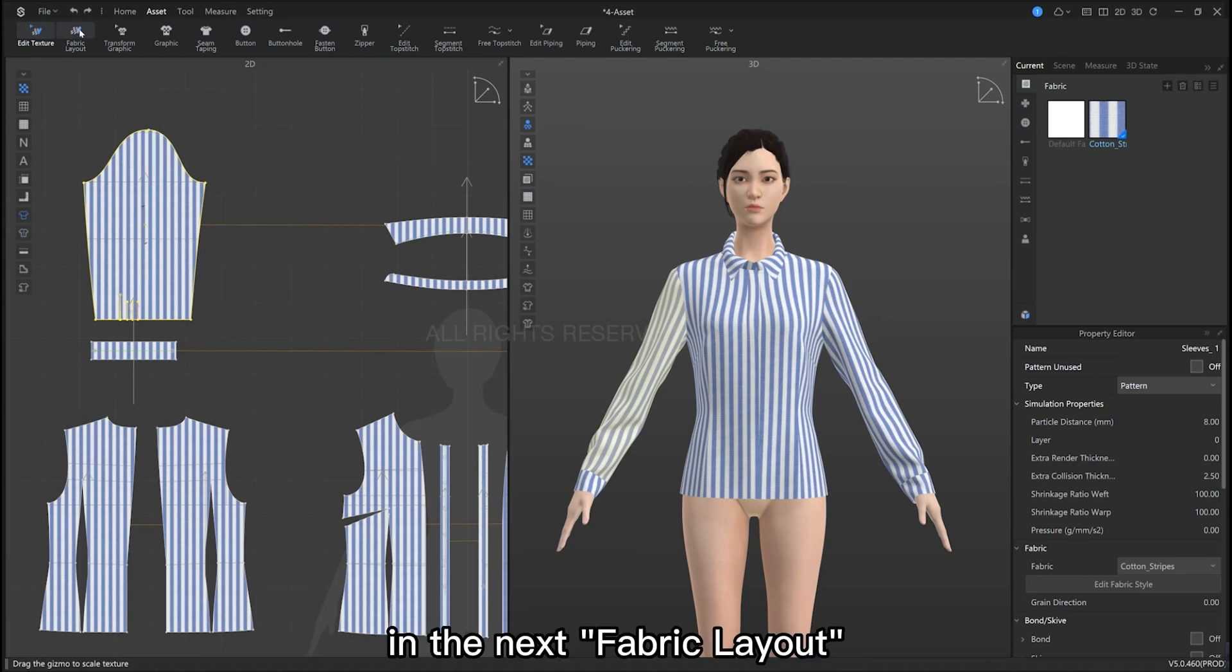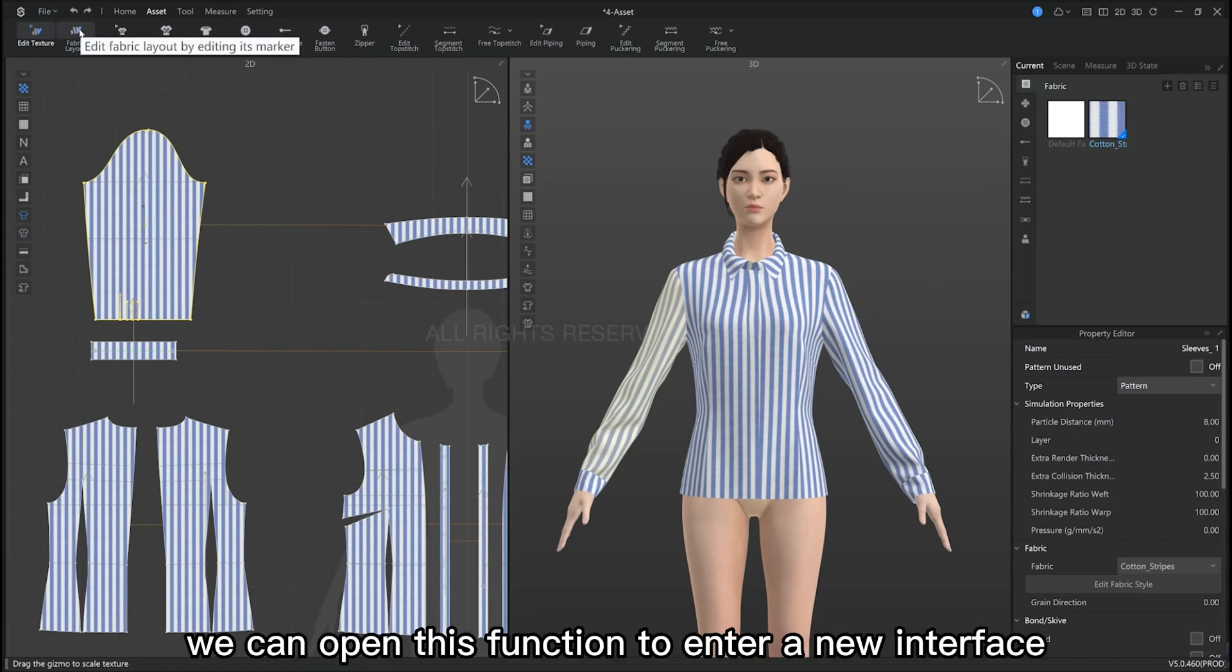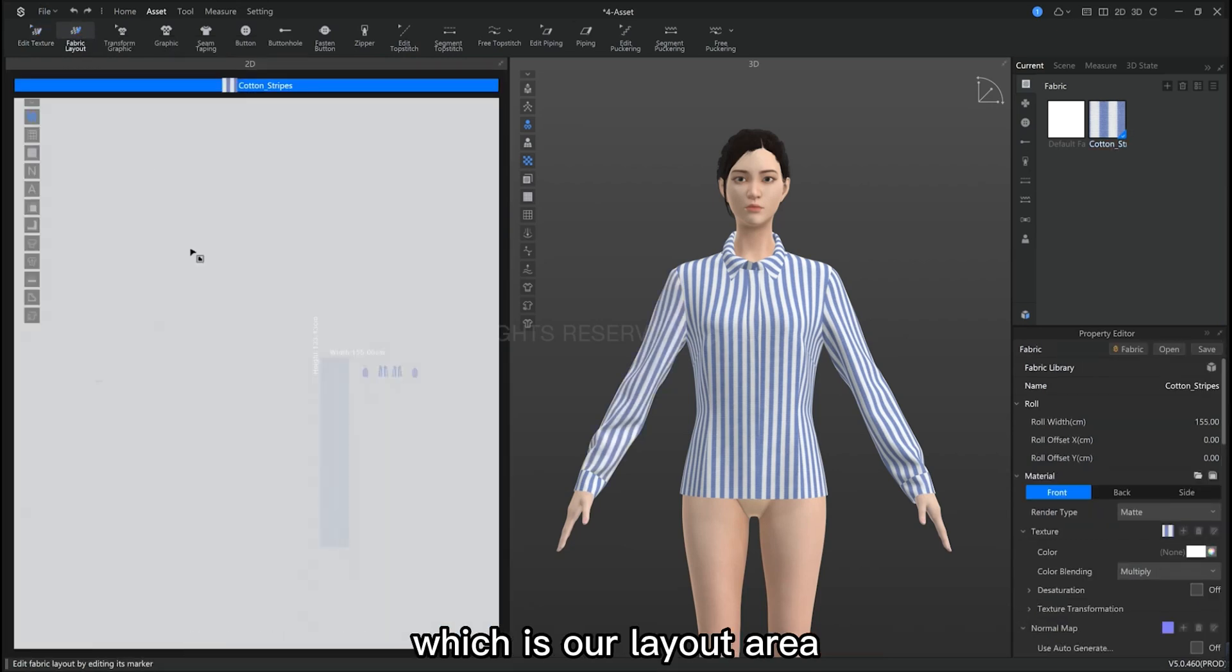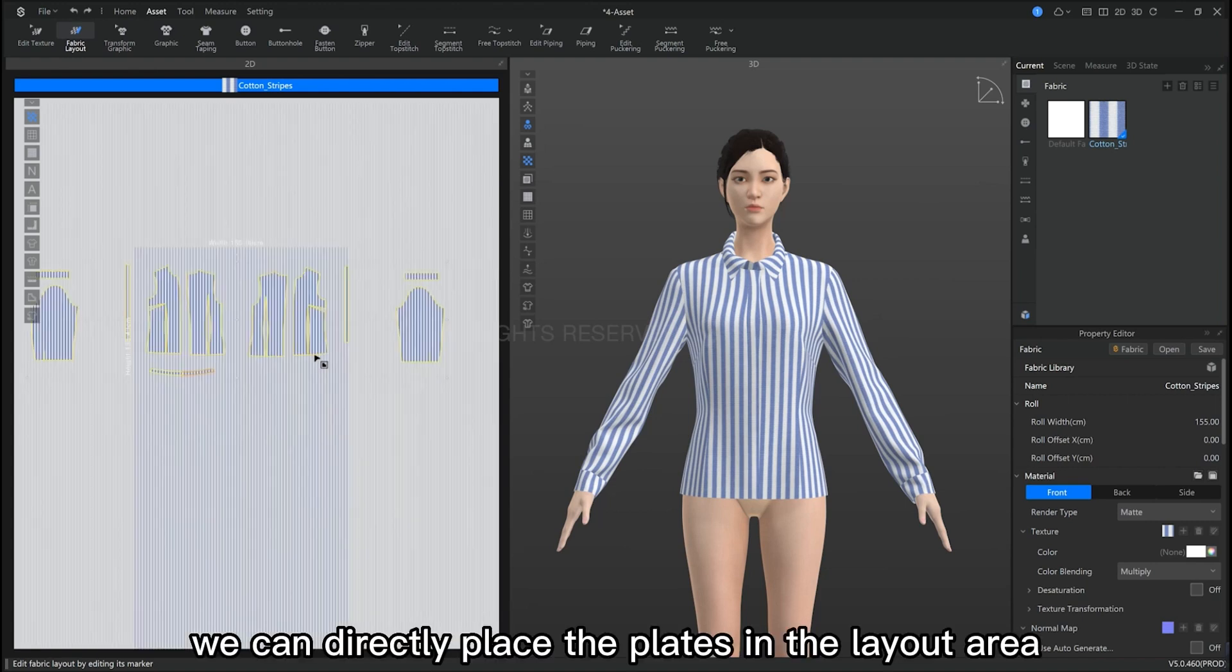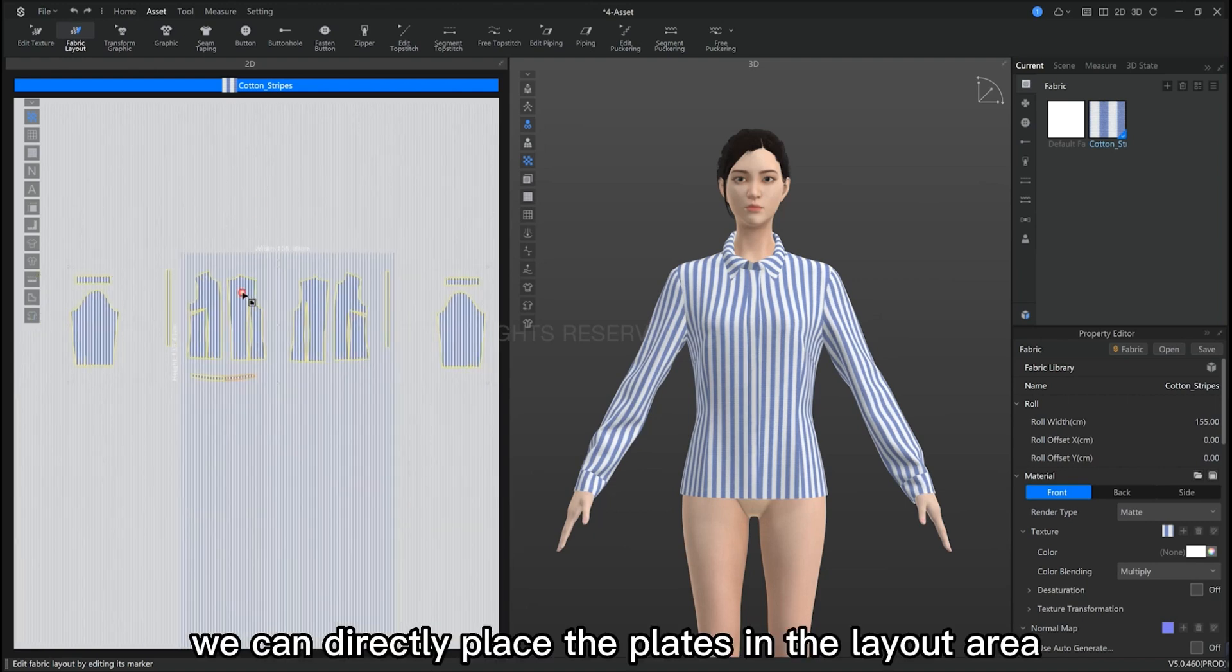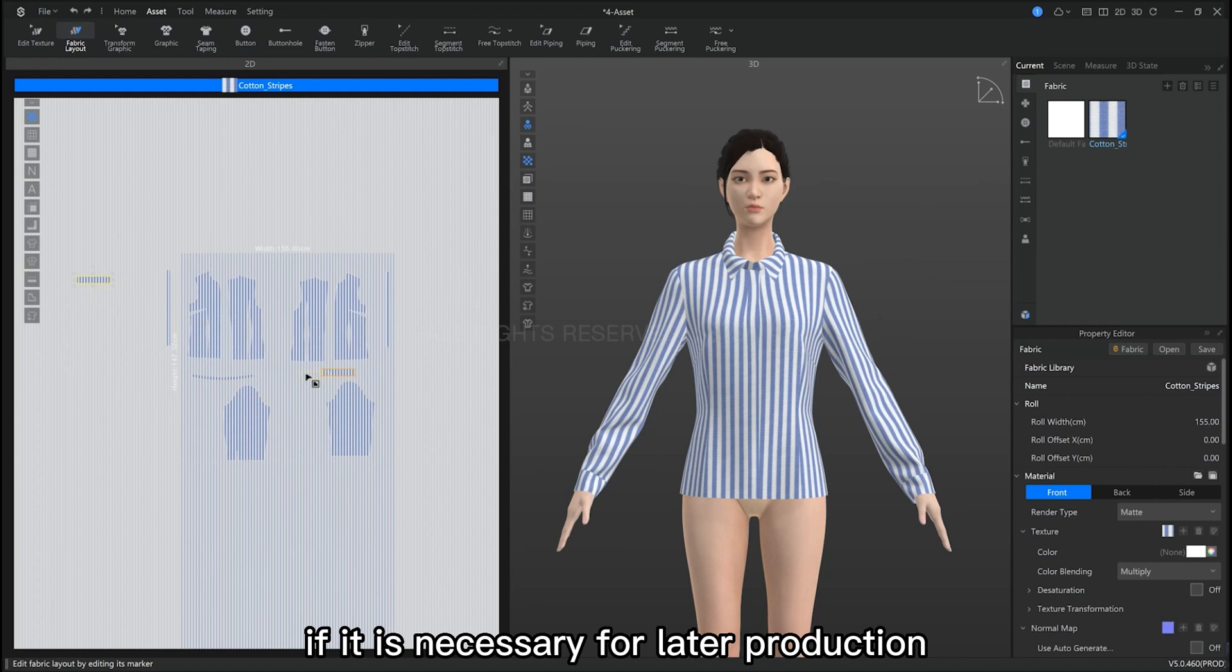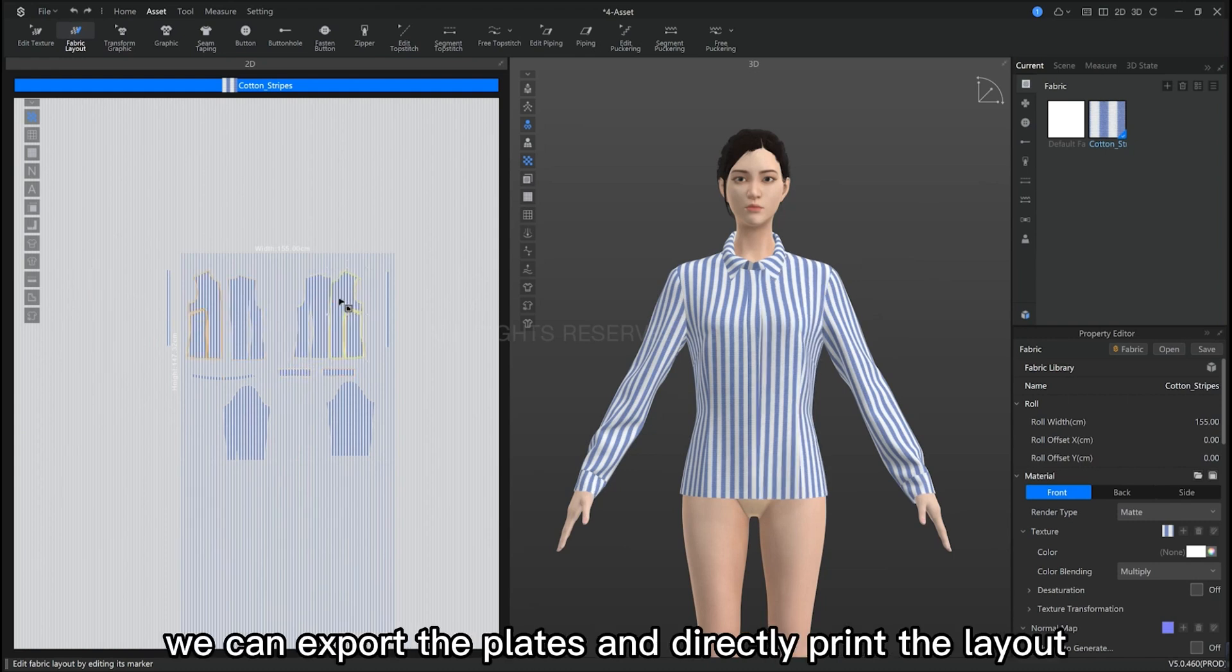Next is fabric layout. We can open this function to enter a new interface, which is our layout area. We can directly place the pattern pieces in our layout area. If it is necessary for later production, we can export these pattern pieces directly to print the layout.